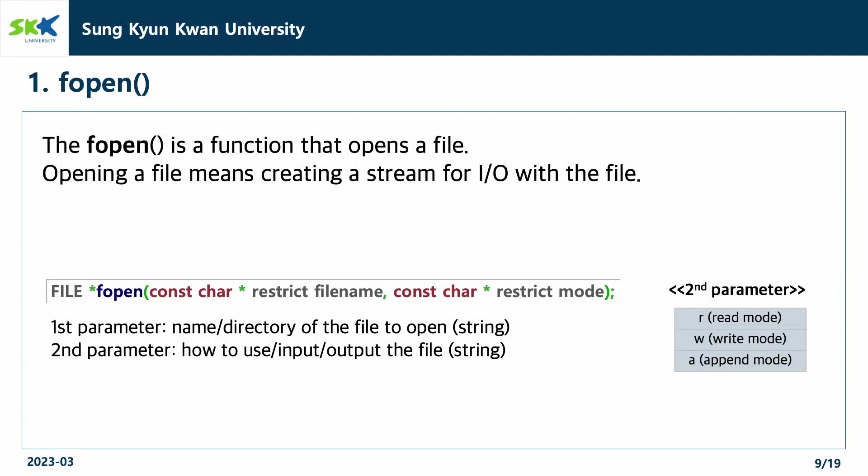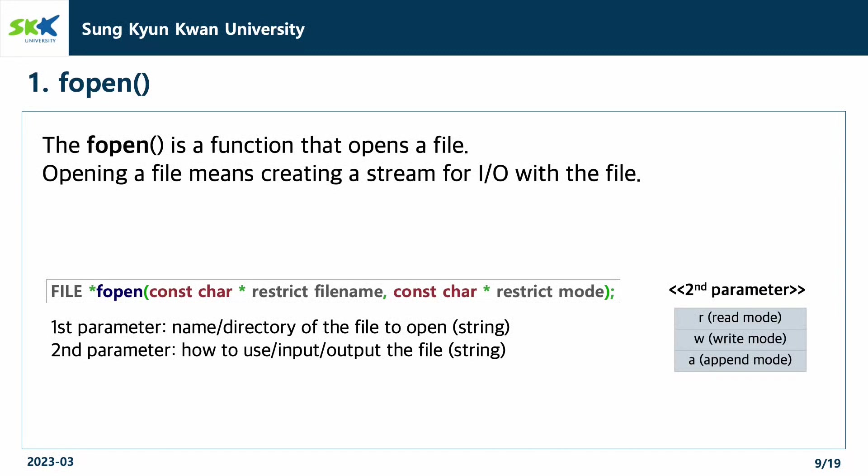You can use the fopen function by giving two parameters. The first parameter is the directory and the name of the file to open. And the second parameter is the mode of opening the file regarding your purpose of using the file. You can open the file with read mode, write mode, or append mode by giving the r character, w character, or a character to the second parameter.